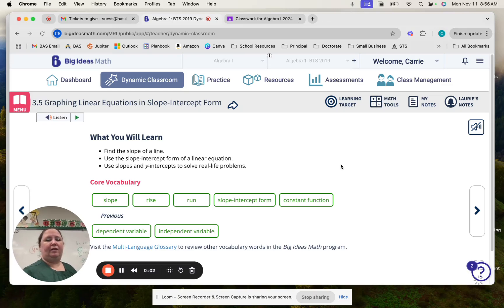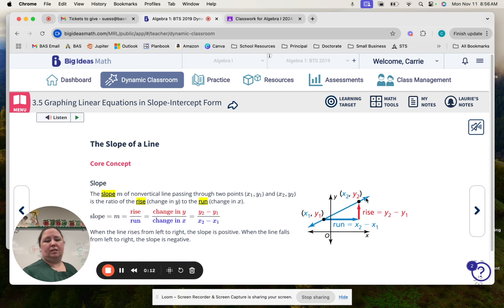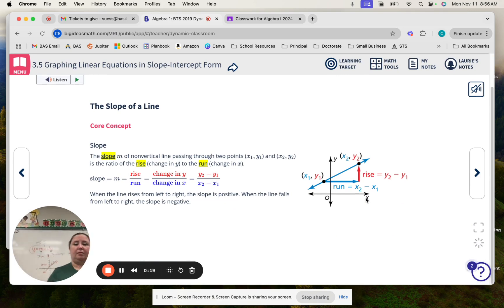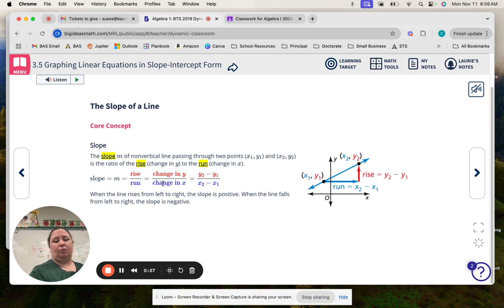Lesson 3.5: graphing linear equations in slope-intercept form. Make sure you have written each of these vocab words in your journals. You should have the slope of a line already in your journal from a previous time, but if you don't, write it in there now. The biggest thing you need to make sure you have is this section on slope. These are all the different ways to say slope, and the formula to solve for slope.